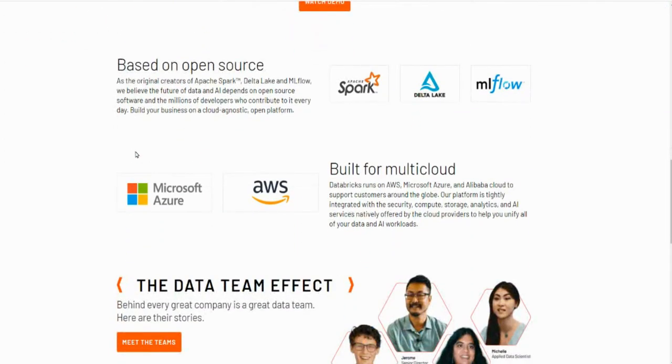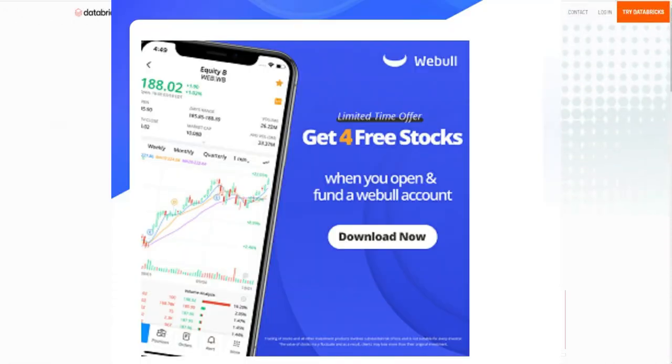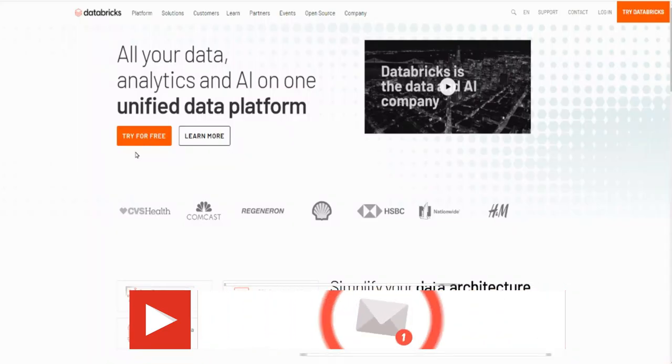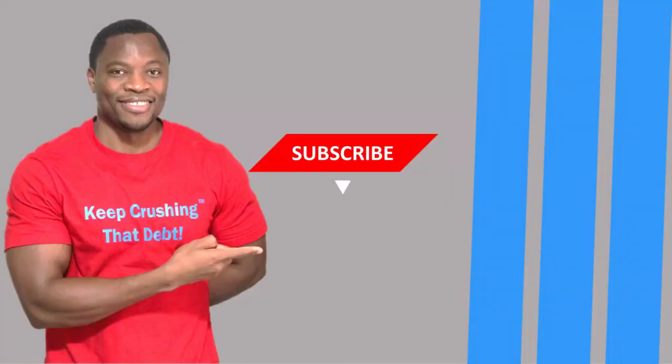And also, if you're looking to get started with investing, Webull is still doing a promotion where if you sign up you get some free stocks. Links in the description below. And as always, don't be a greedy savage, stay motivated.